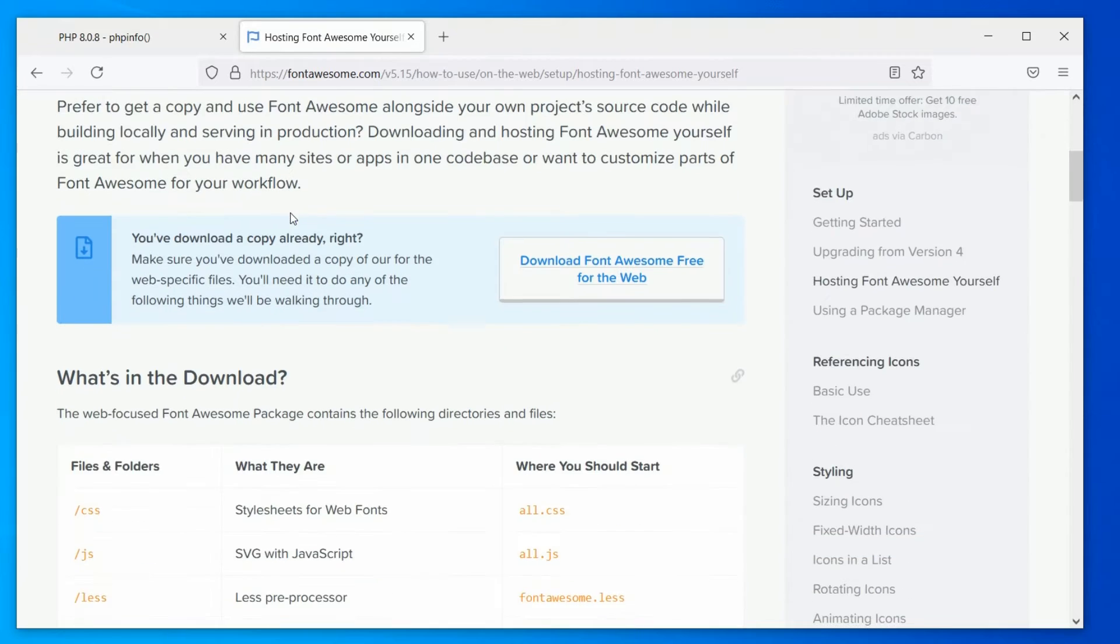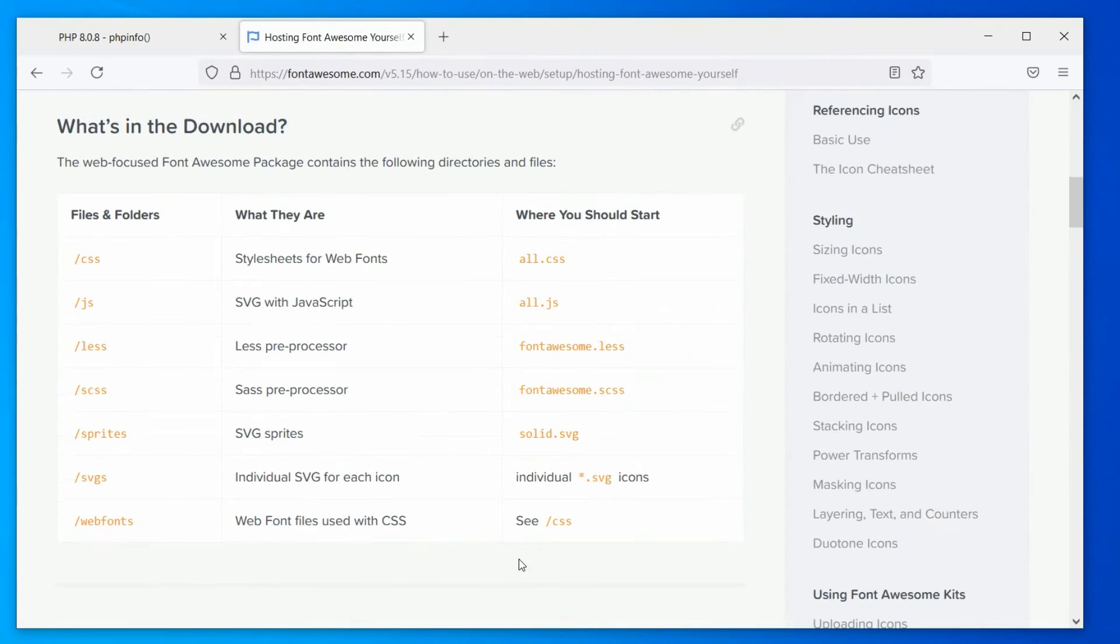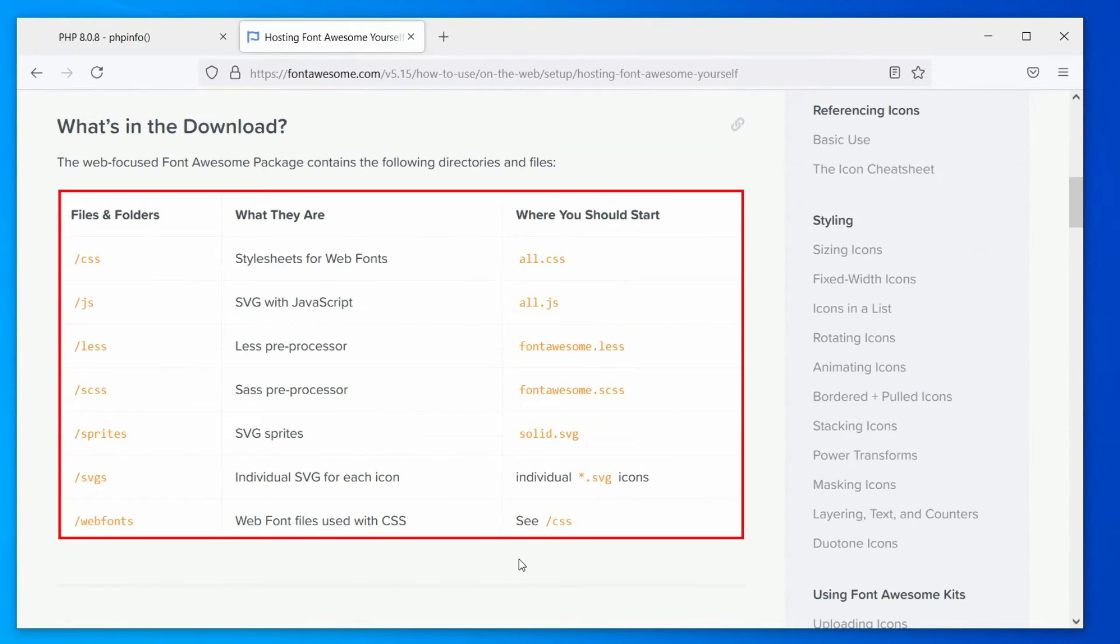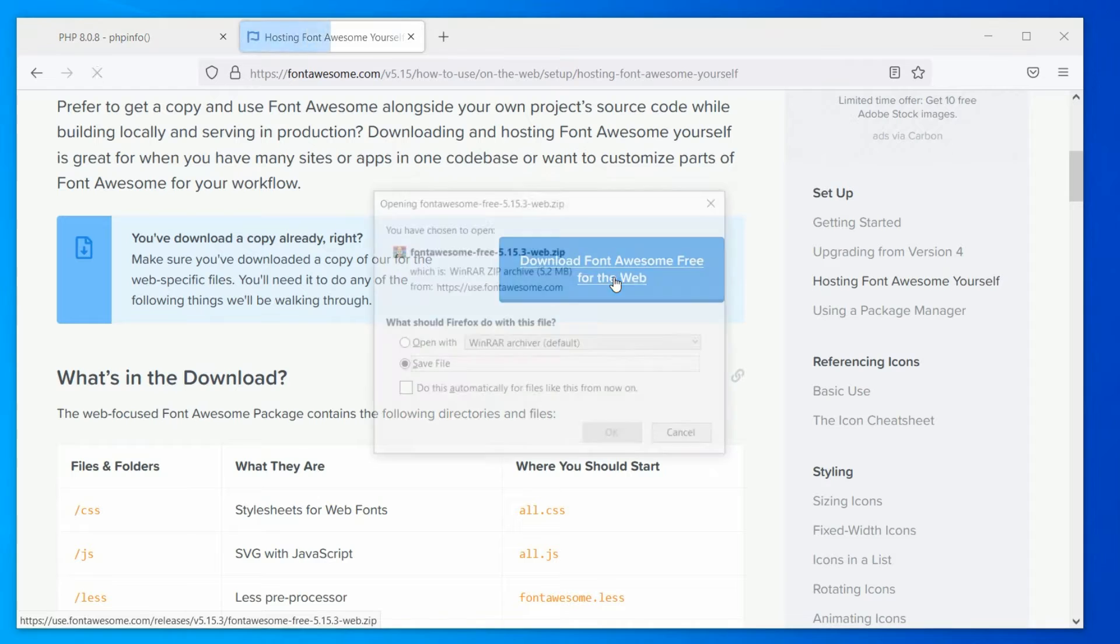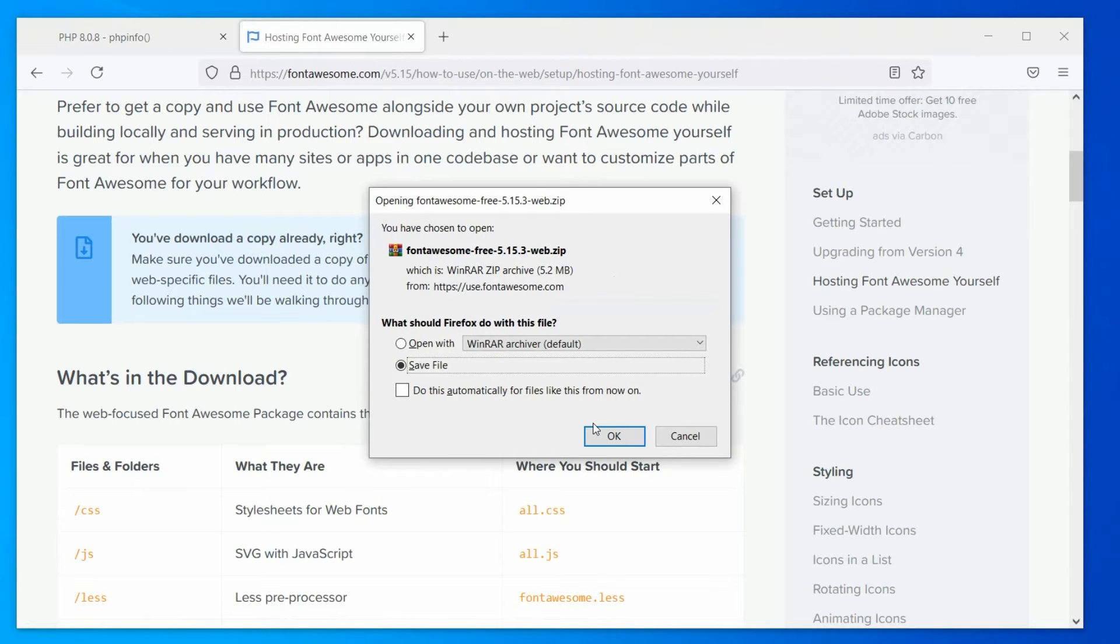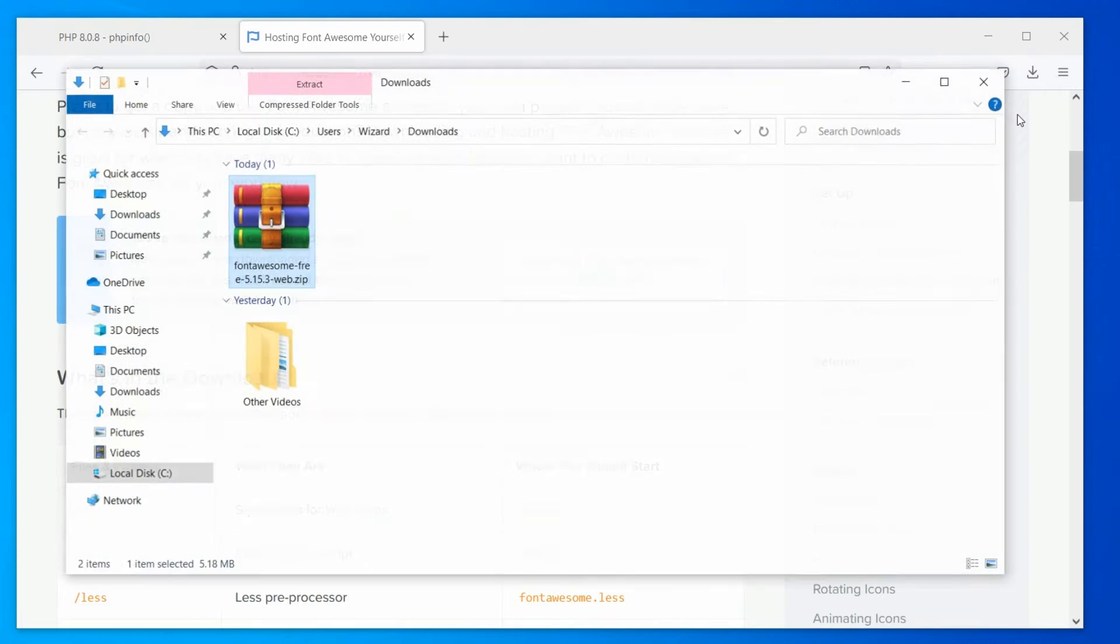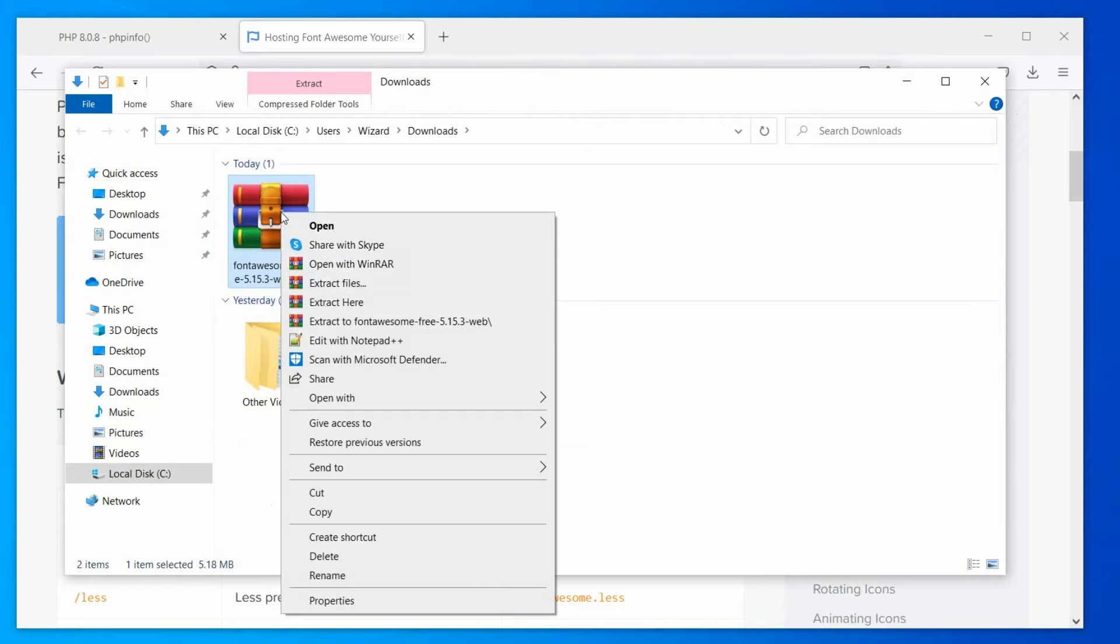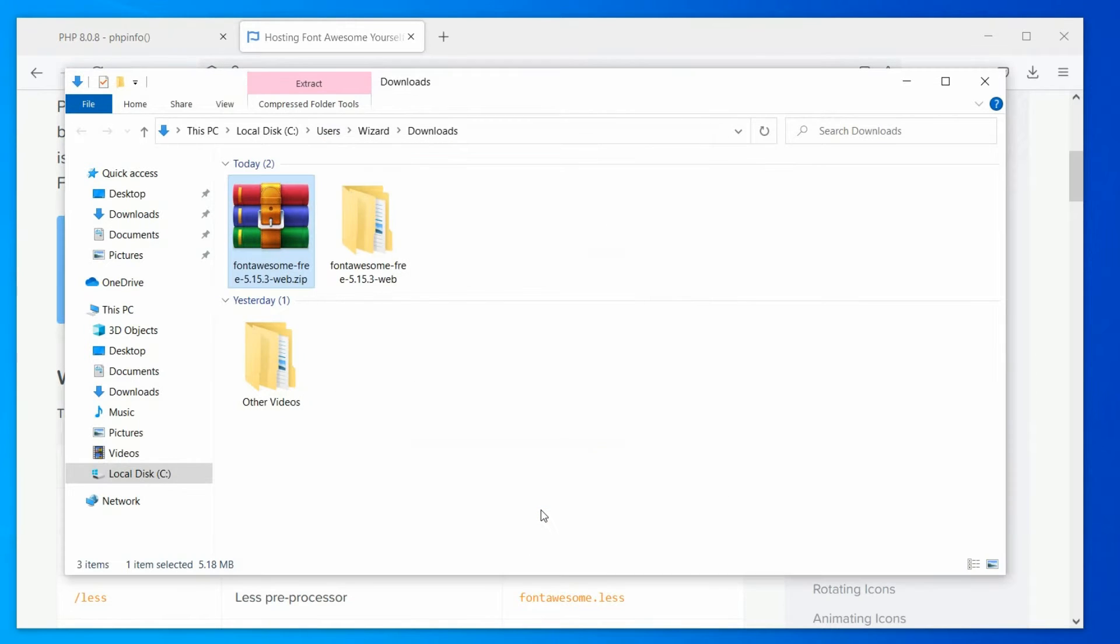And you will be redirected to another page. Here, these are the files we are going to download. Click on the download button again, and the zip package will start to download. Once it downloaded, open the download folder and extract the zip package.